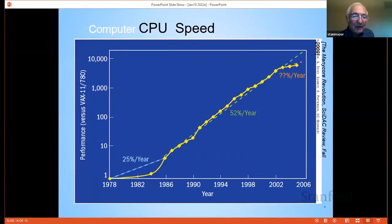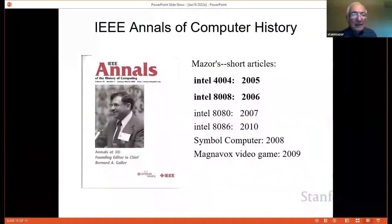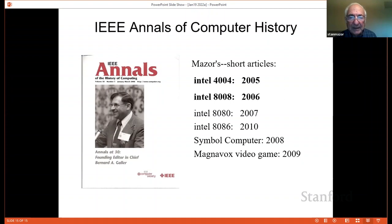Fagin also developed two things in the semiconductor process: the buried contact, which allowed us to run polysilicon wires in more places, and the bootstrap amplifier, which gives a dynamic charge to improve performance. Looking at the big picture, if you extrapolate the performance increase in the first years, you get a certain slope. This is the performance in CPUs over about 10 years or more due to improvements in technology and instruction set as we went to the 8086 and so on. In the IEEE Annals of Computer History, I have written articles on the 4004, the 8008, the 8080 and 8086, on the Symbol high-level language computer, and on video games — including a chip for Magnavox. That's my introduction.